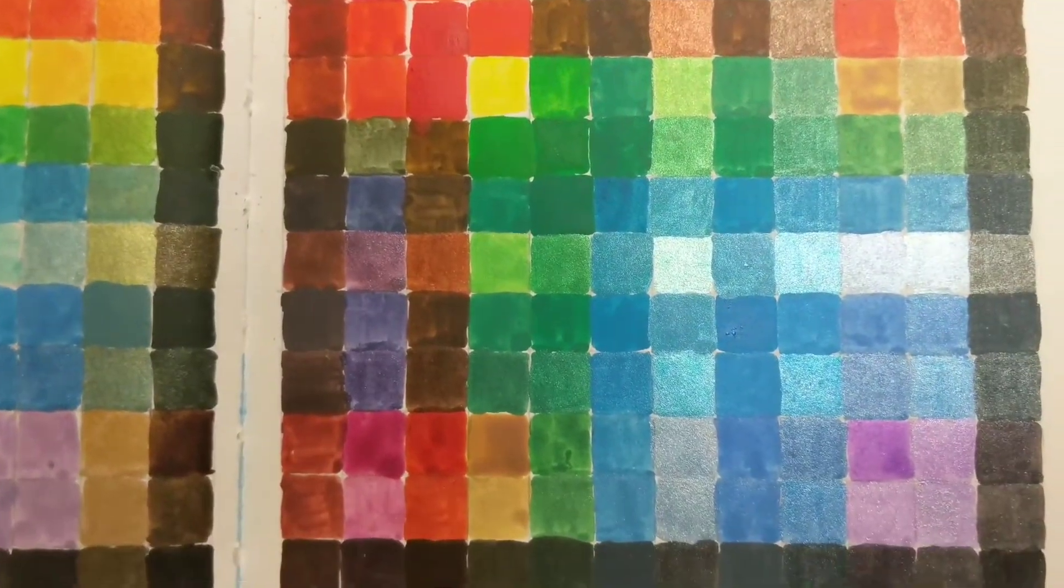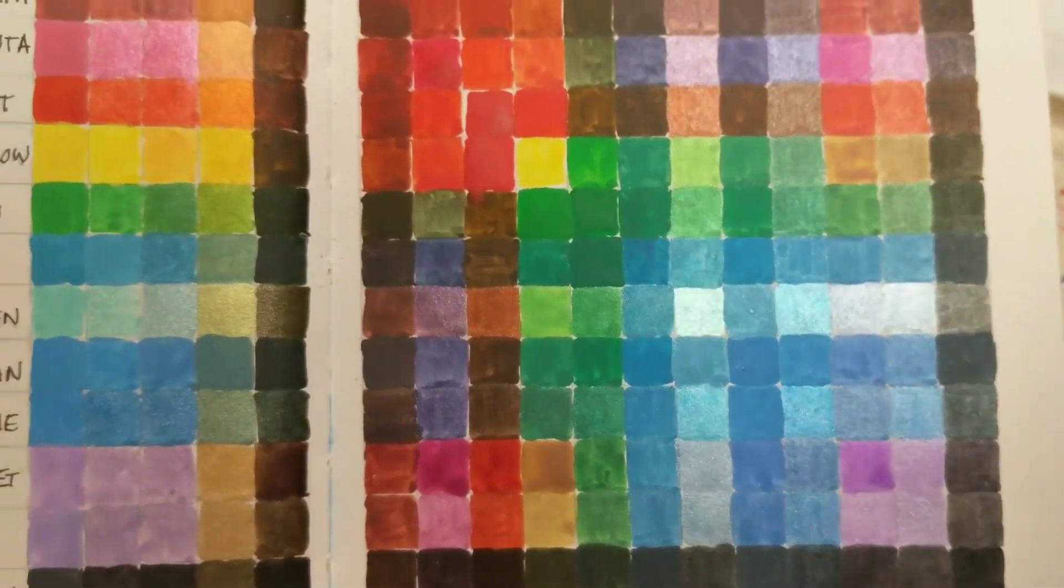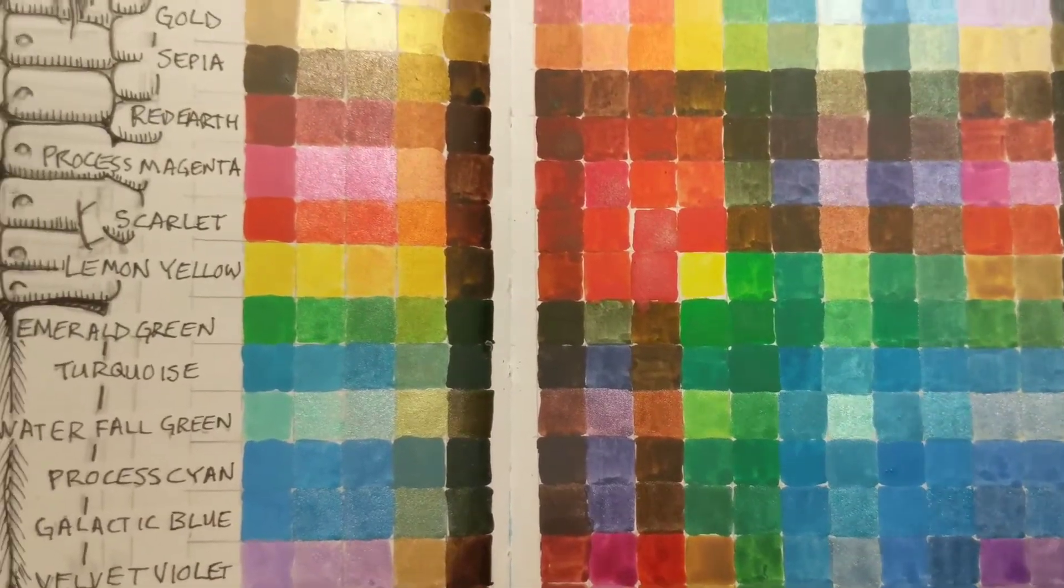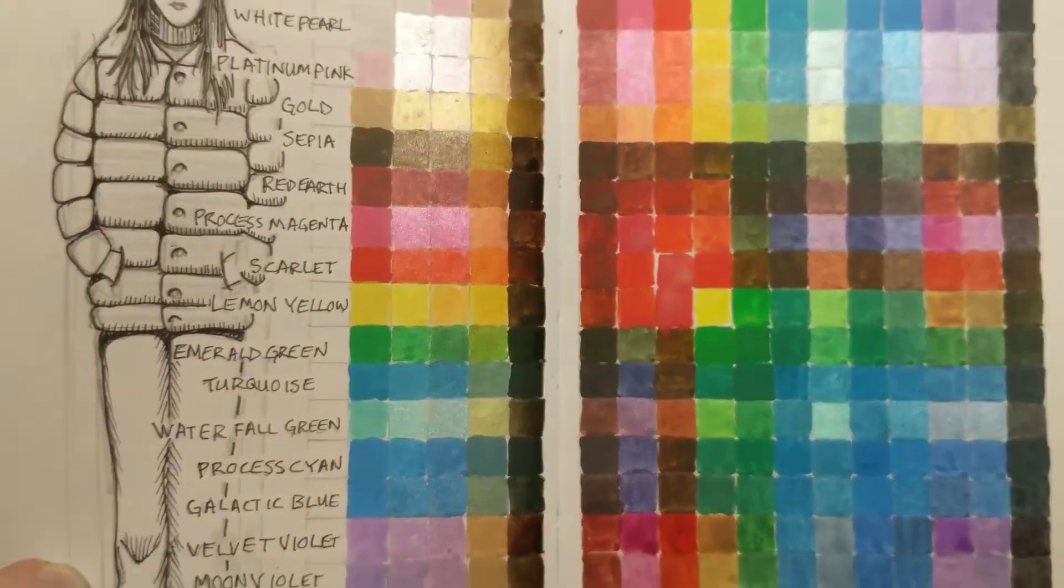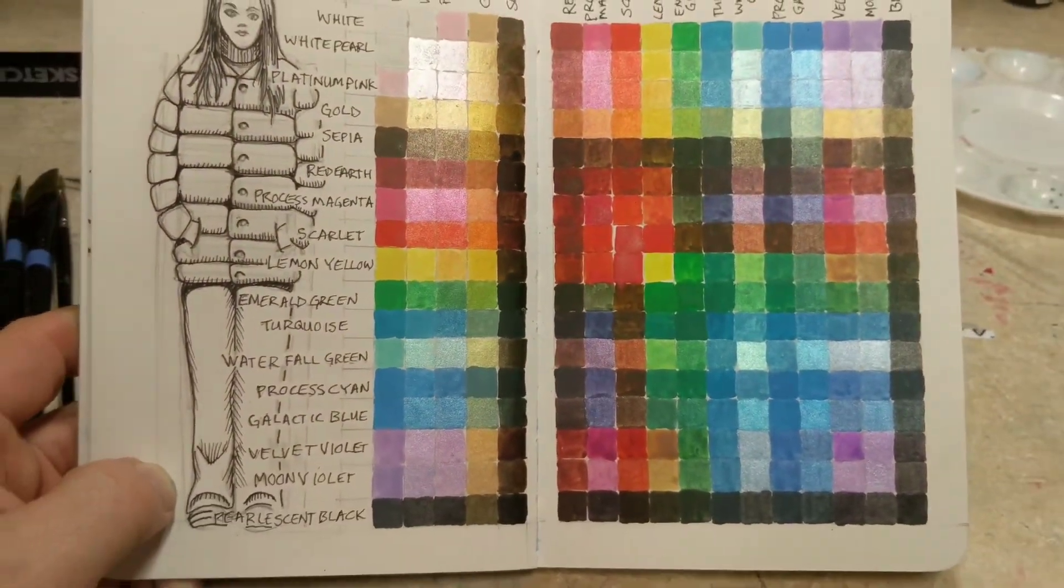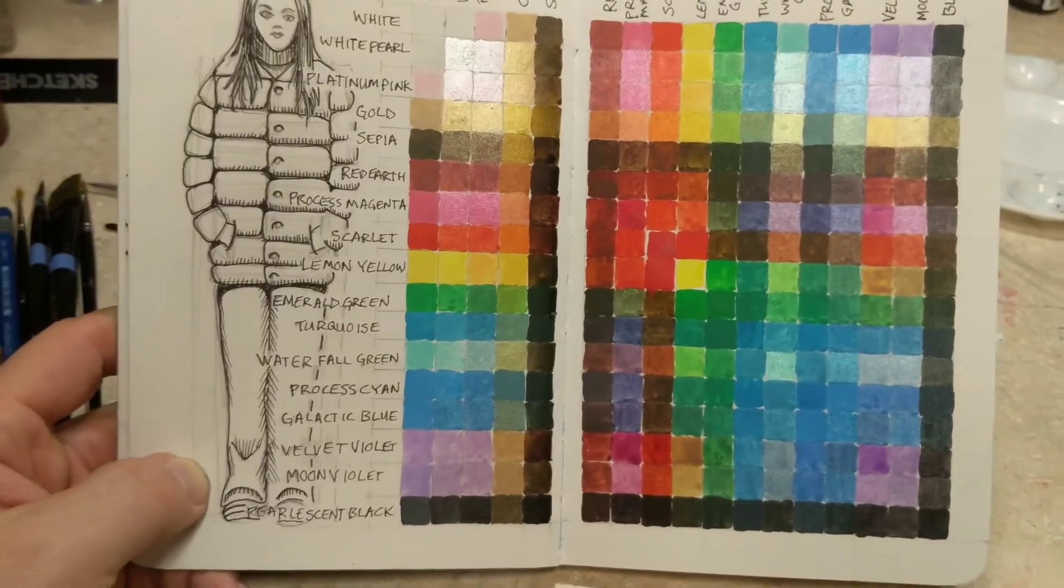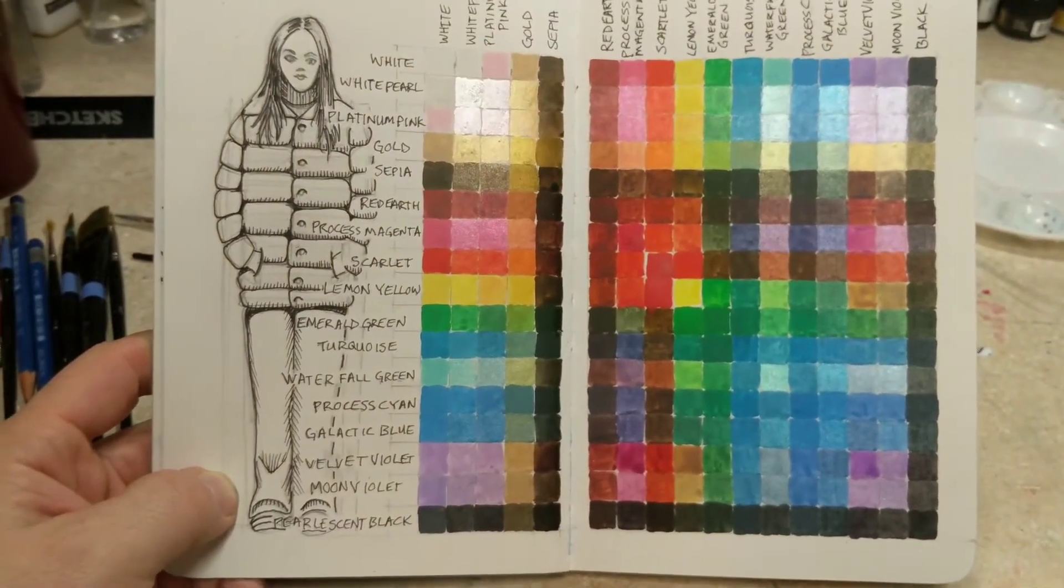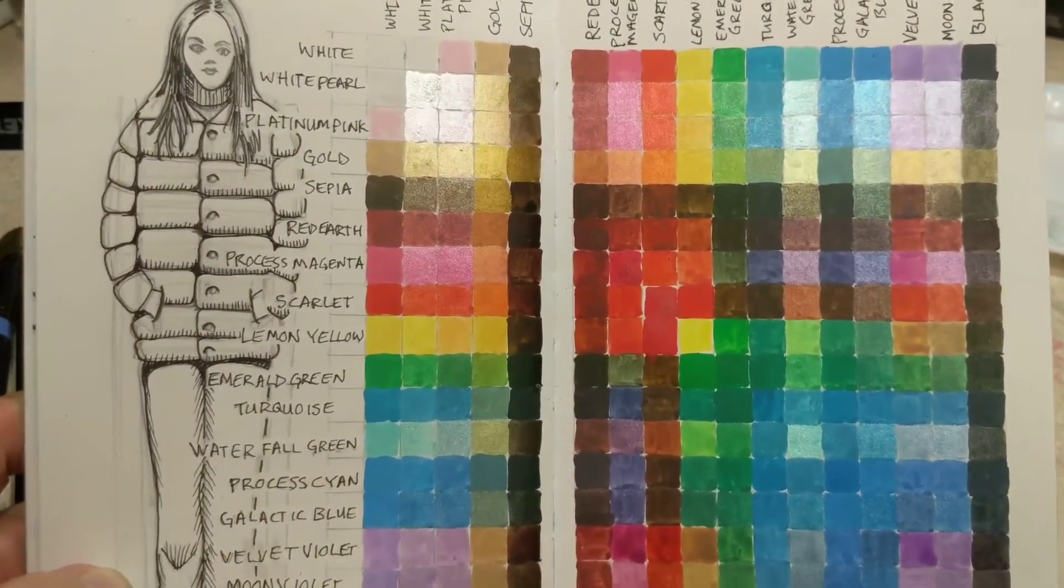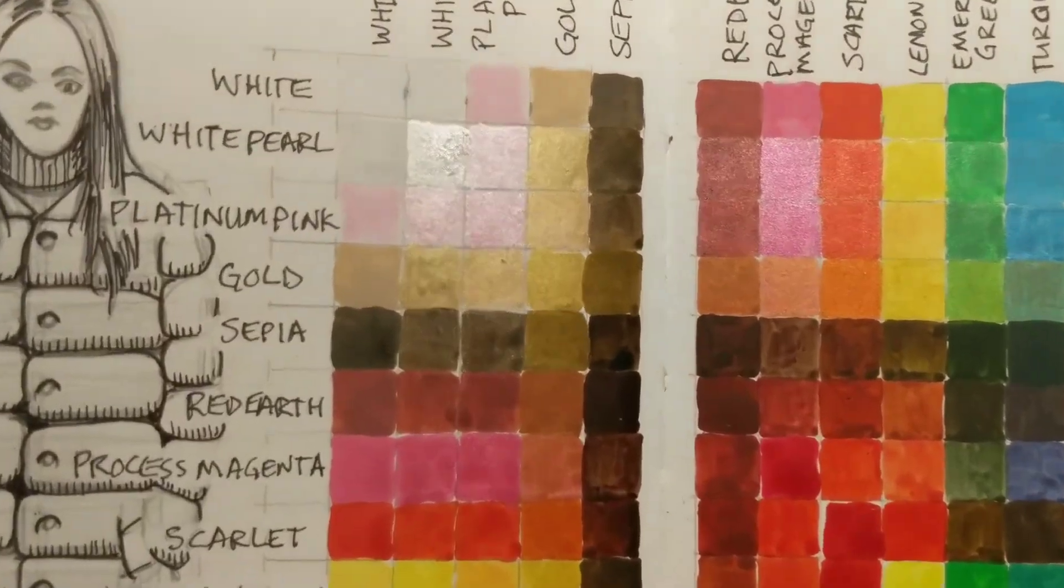Like I said, it gave me some ideas for colors to use in other projects or paintings. It kind of let me know what I have available to me in terms of colors. And, just lots of ideas.